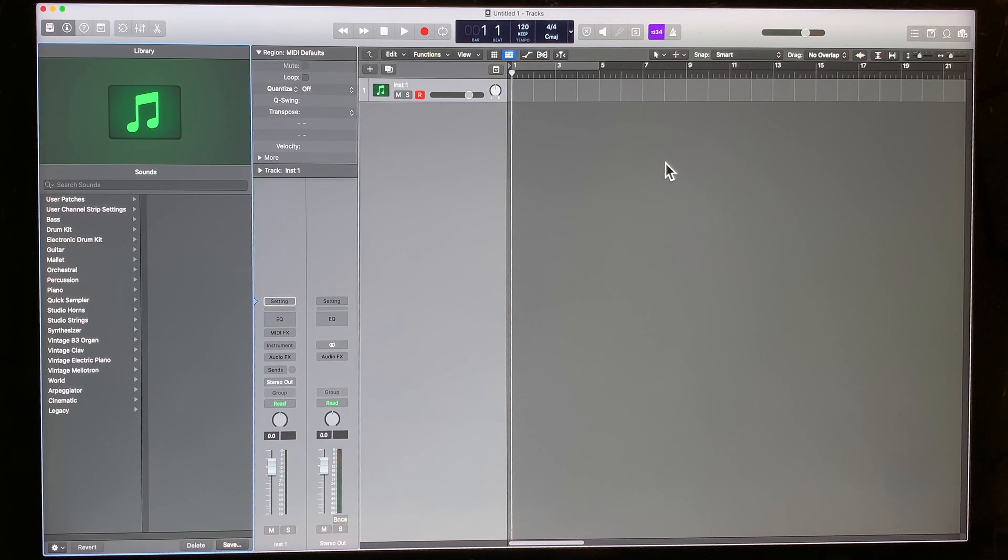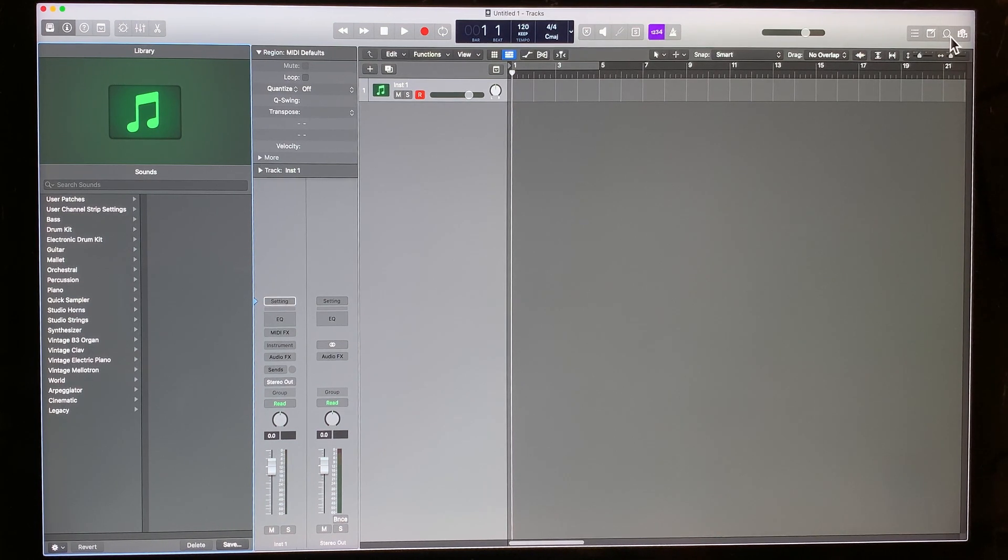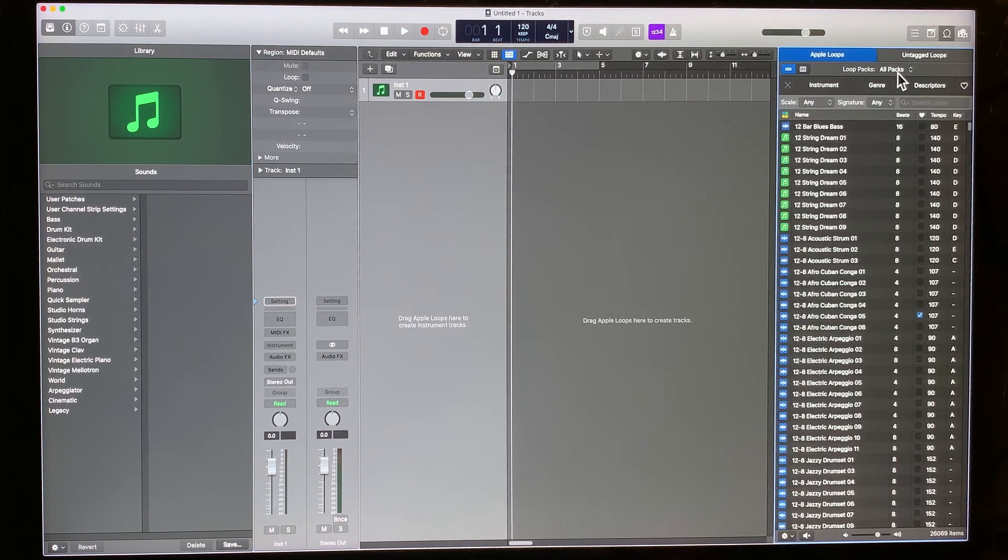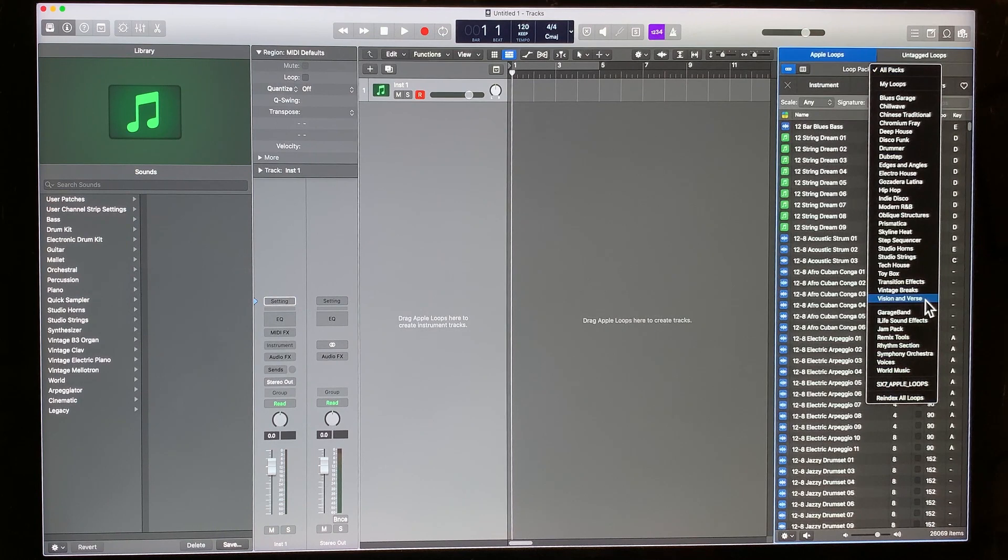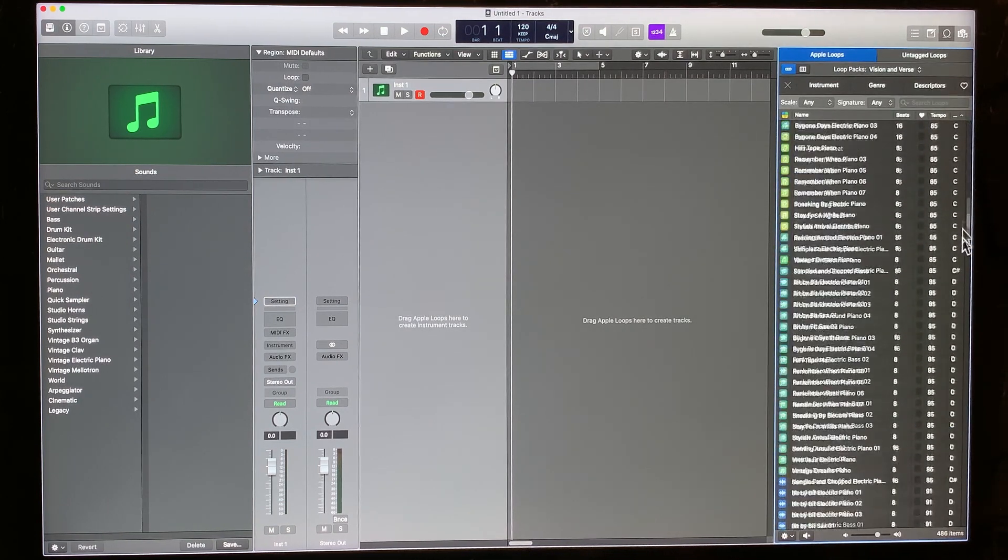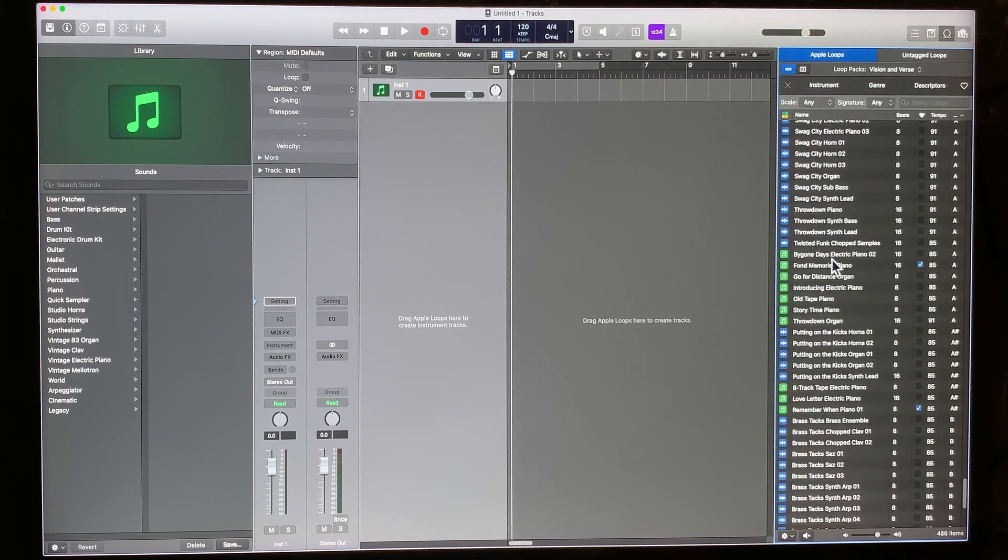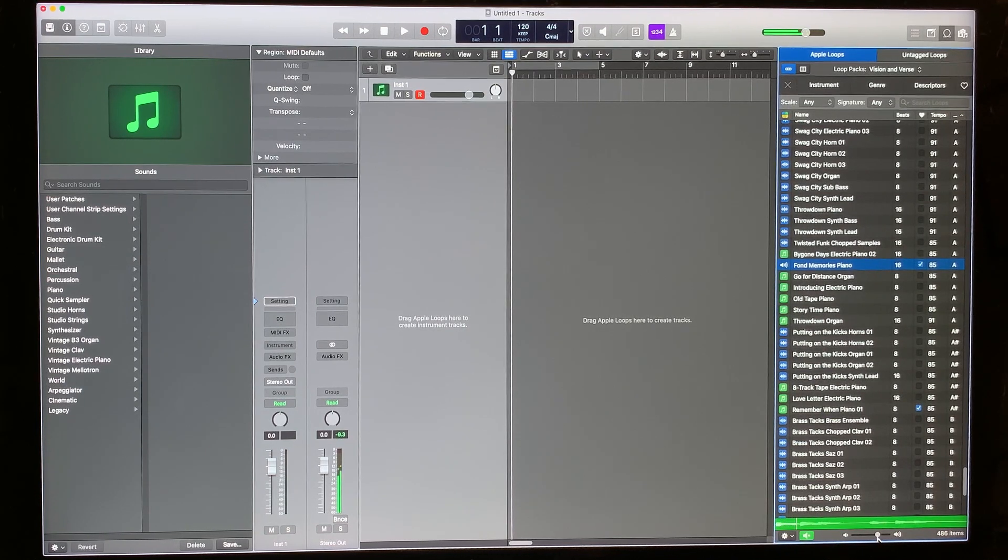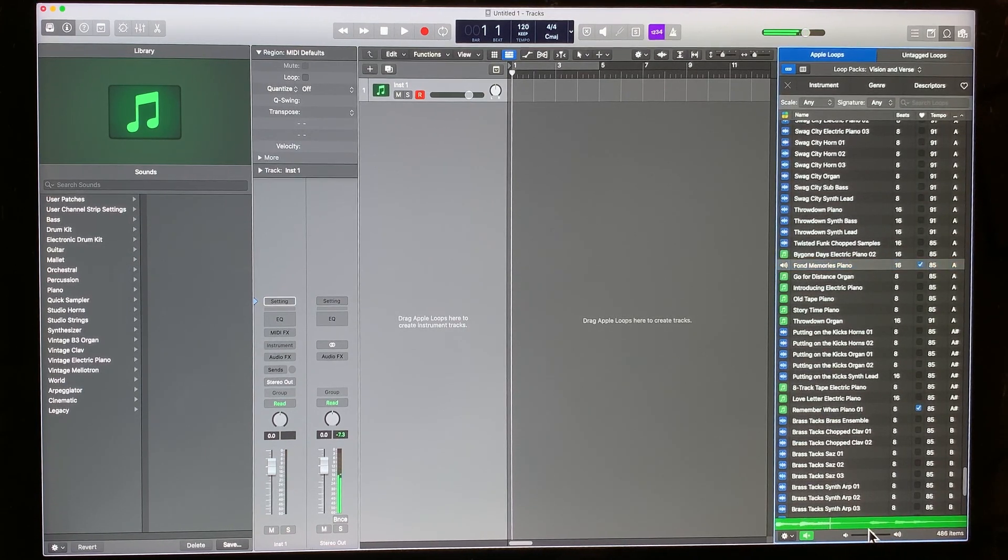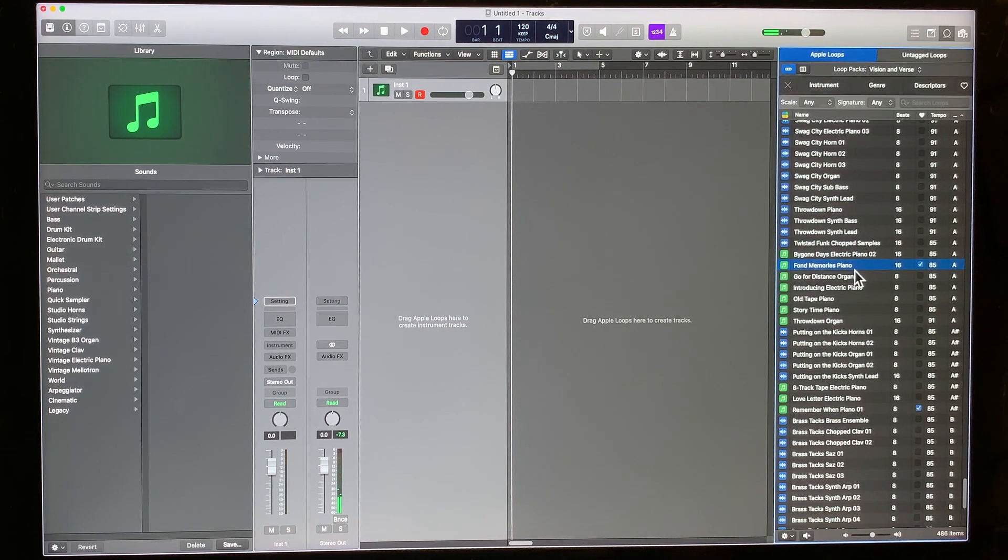Okay, so I have a blank project open in Logic and I'm going to go to an Apple loop. Let's use vision and verse and I'm just going to find a piano. Okay, so that's the piano loop that we're going to use.